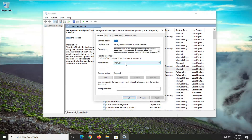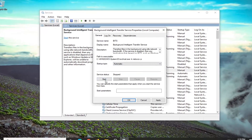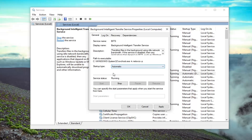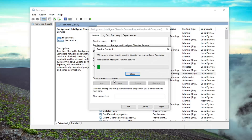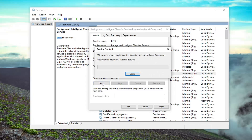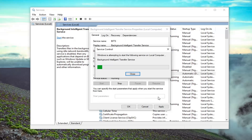The service startup type is set to manual — go ahead and click inside the drop down and select Automatic. If the service status is stopped, you want to select the Start button. If it was already started and running, you would want to stop it and then start it up again. If it was already set to Automatic and it was stopped, such as in this situation, just go ahead and select the Start option to start it back up.